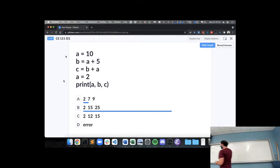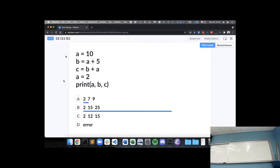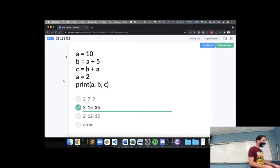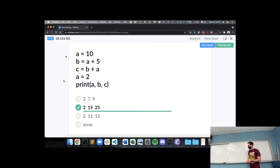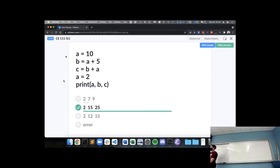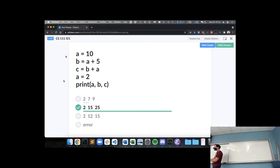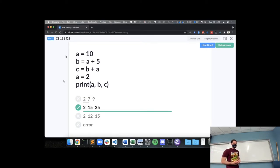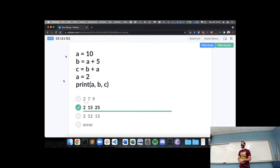So we seem pretty unanimous that we're going to have 2, 15, and 25. The majority has this one correct. And the first answer there is if changing A to 2 went back and changed what these previous operations did, then that's what we'd expect. But once the assignment puts something in memory, that's what's there unless we specifically modify what's in that spot again.